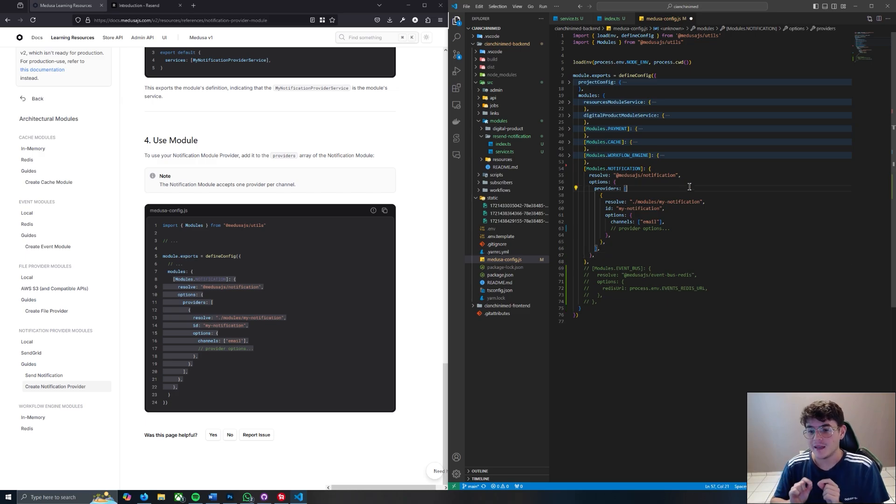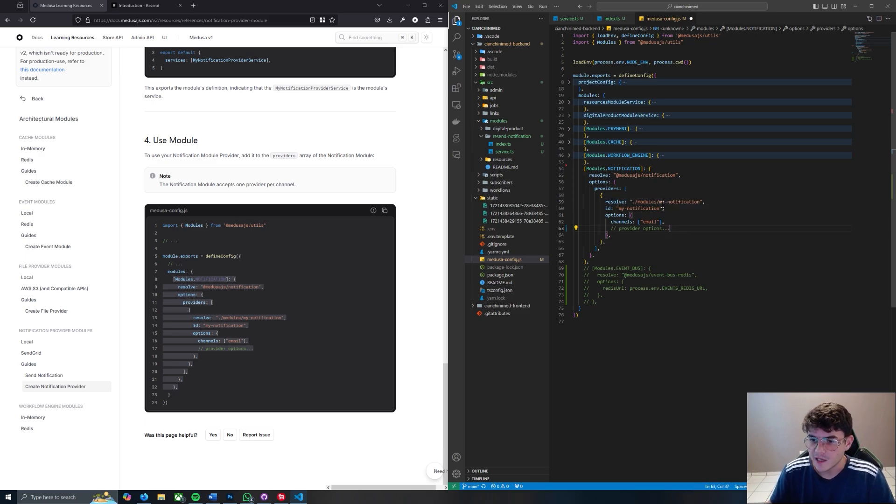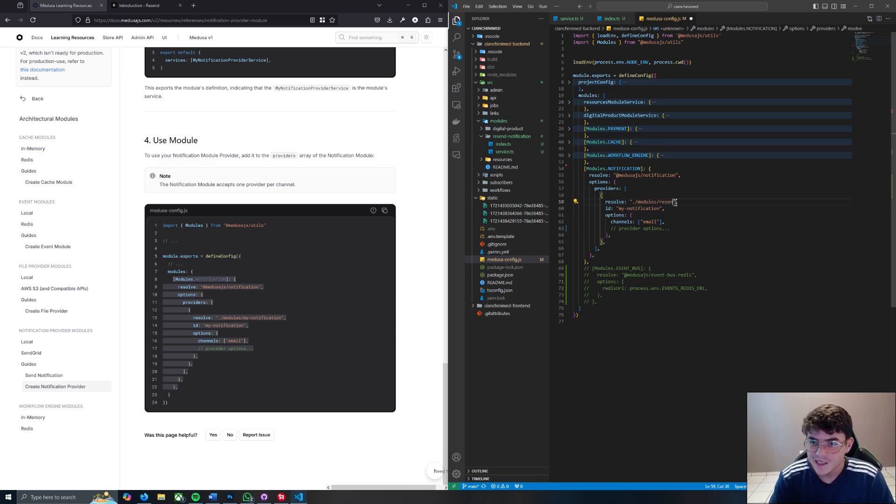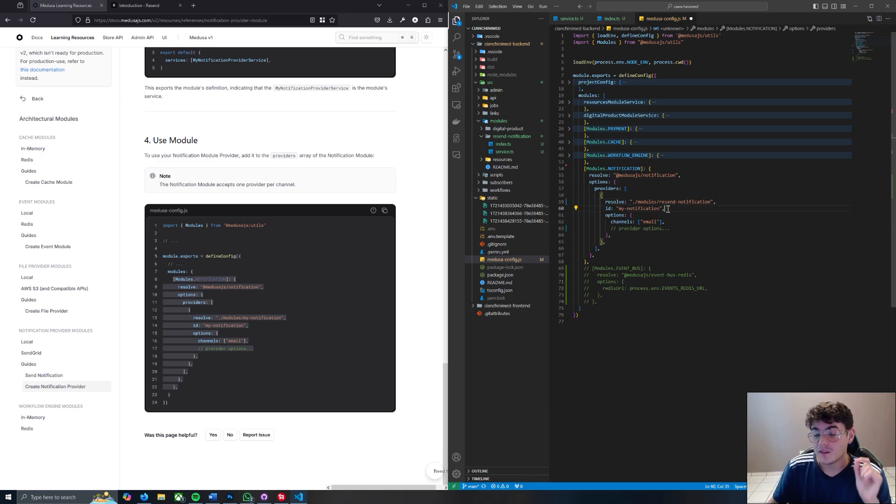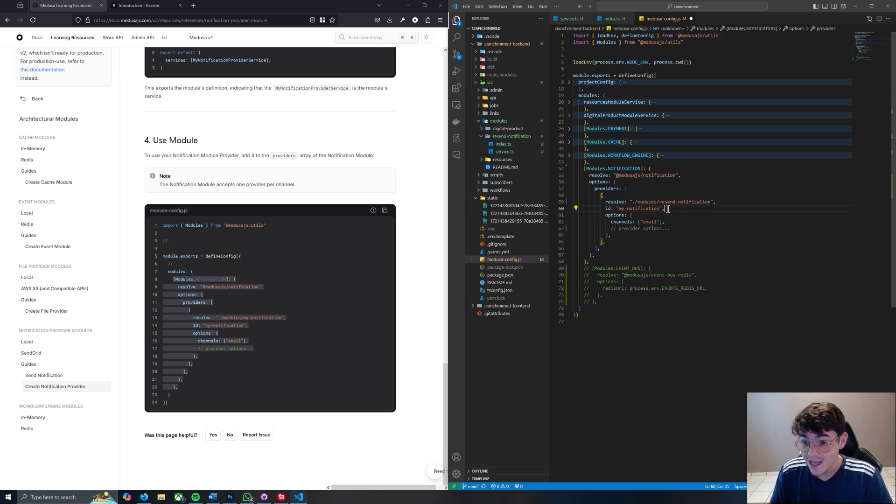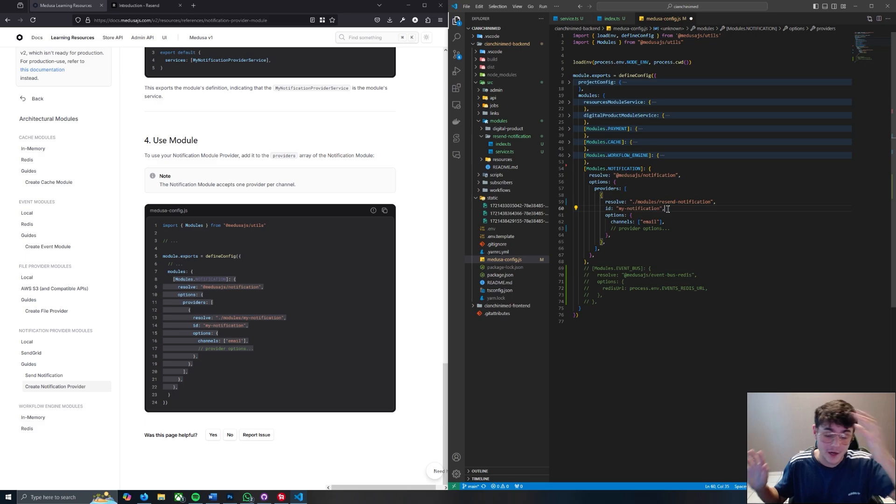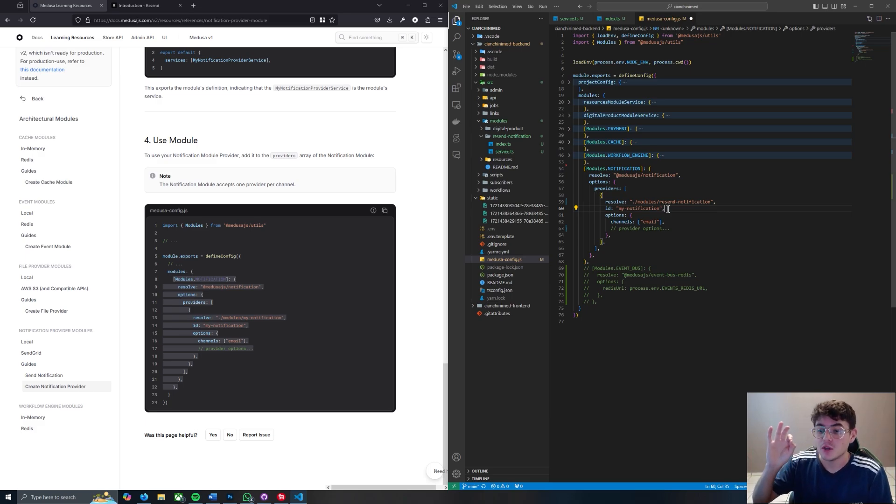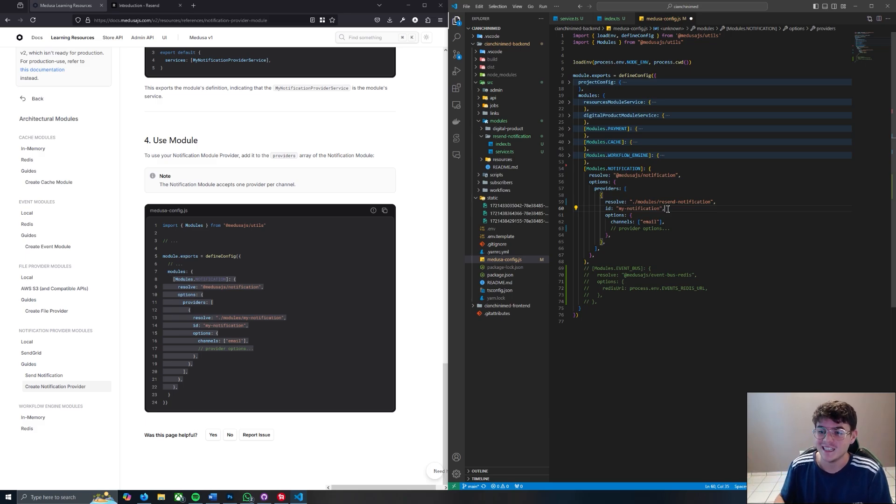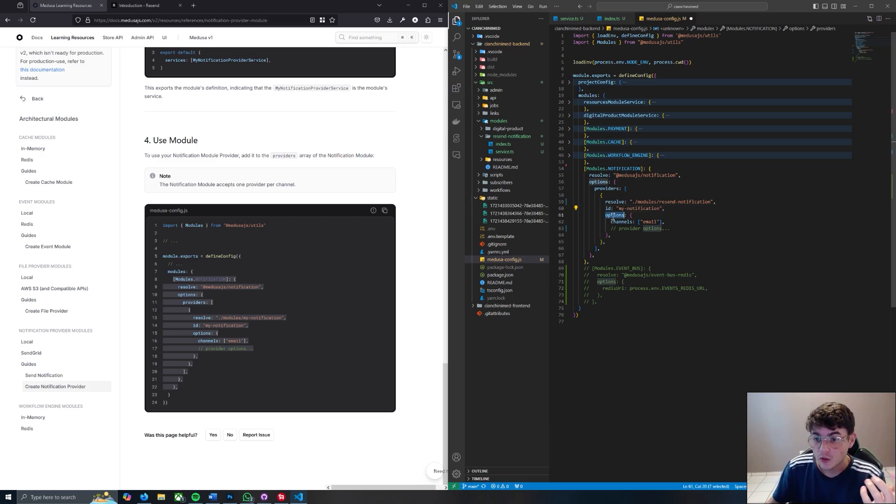And now you do have to make a change here. So obviously we're no longer resolving in the my-notification folder because we created the resend-notification folder. And now pay close attention or this is going to make you go crazy - the ID cannot change. You have to leave it as my-notification. If there's another way to do it, somebody please enlighten me, but you have to make sure that the ID is always my-notification. Don't change it.